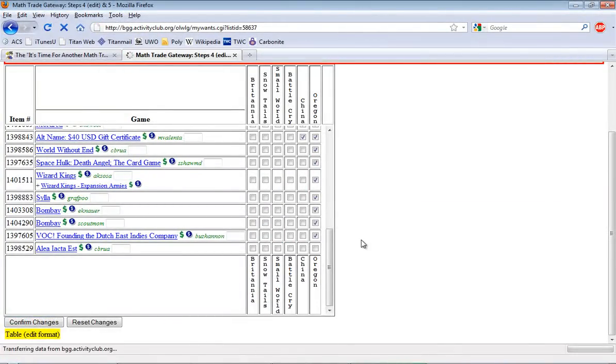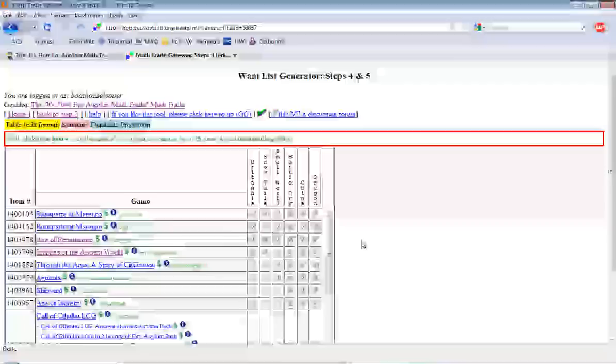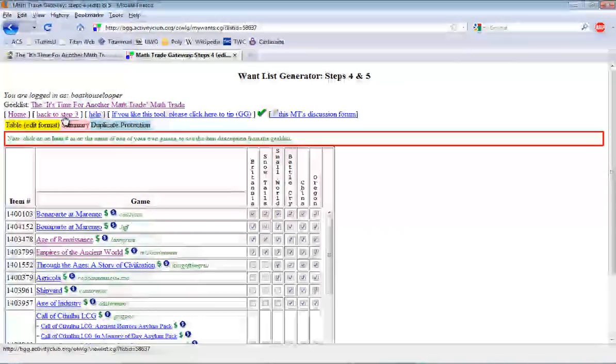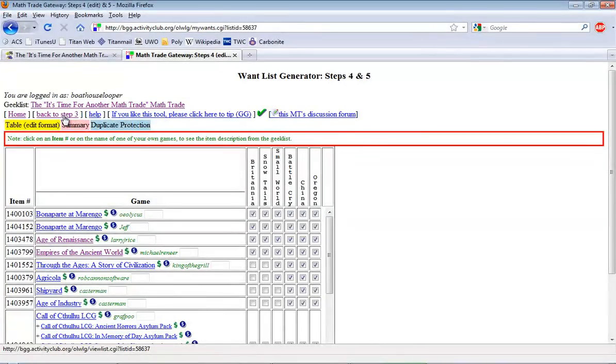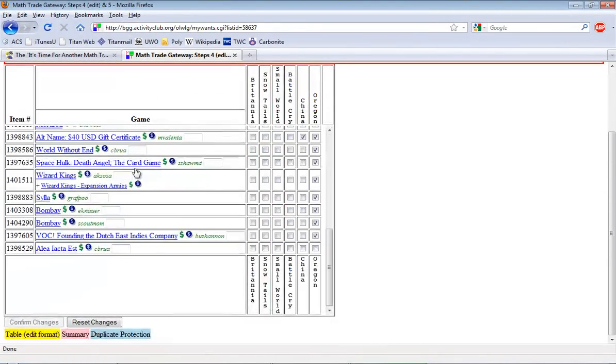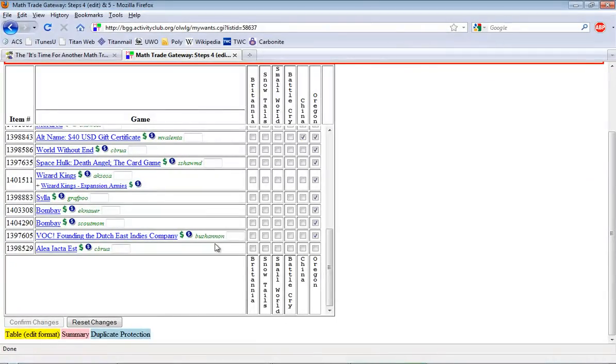Now, one thing that you'll notice is any games in step three, if you add something in step three and then decide that you don't want it anymore, you can't get it off the list. It's going to have to be unchecked and it'll just float to the bottom.